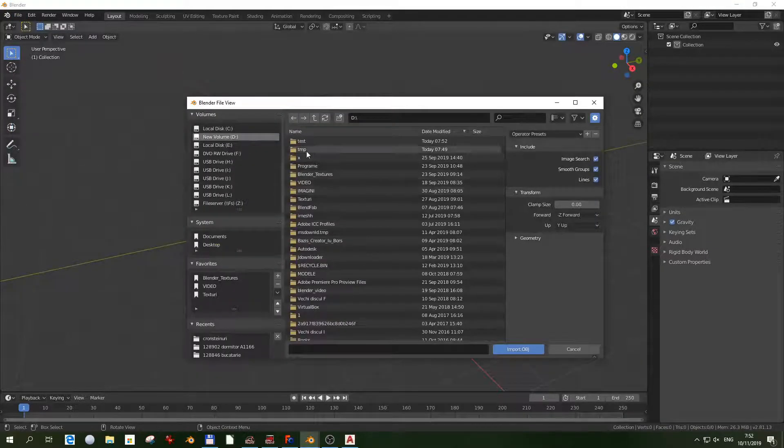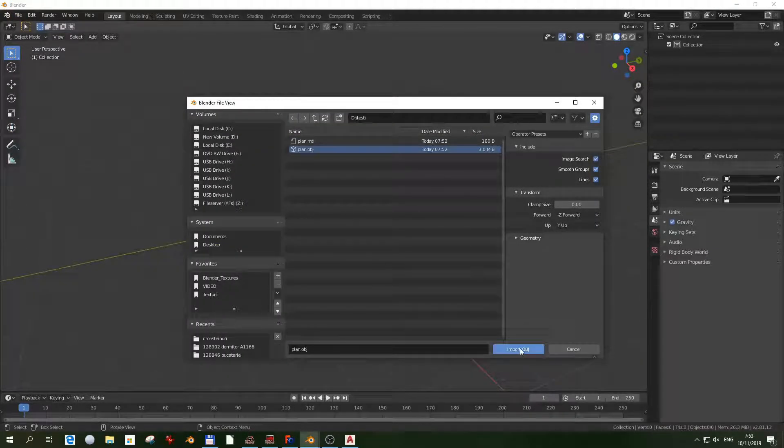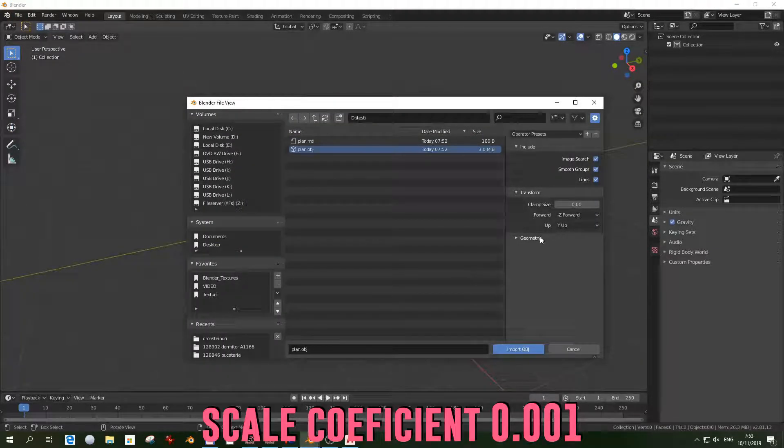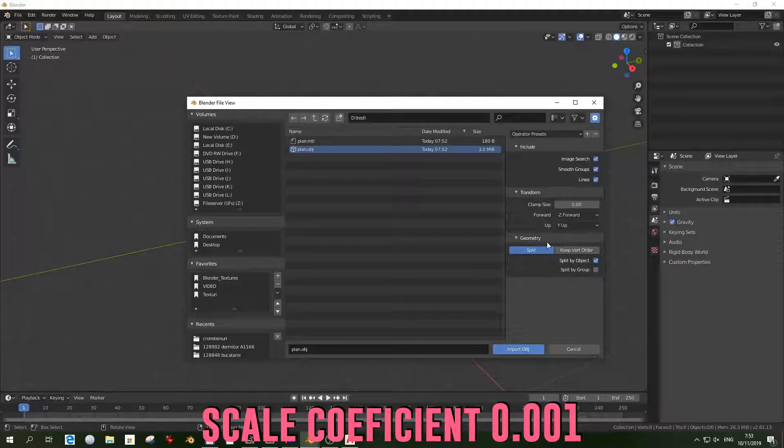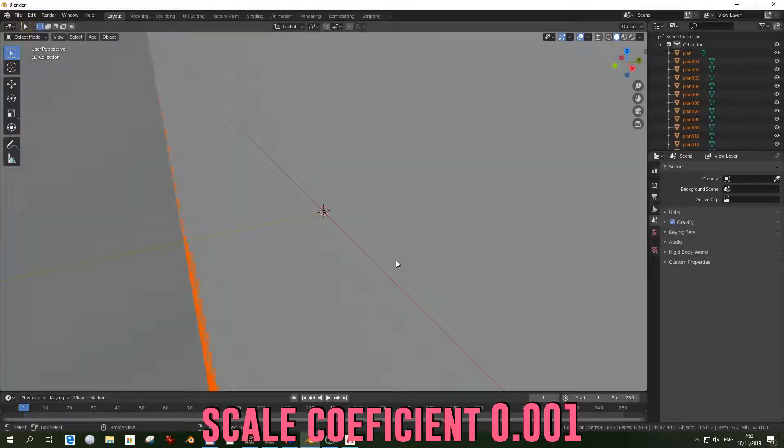When importing it to Blender, we must adjust the scale. We can do it in the exporting menu, or we can do it later.